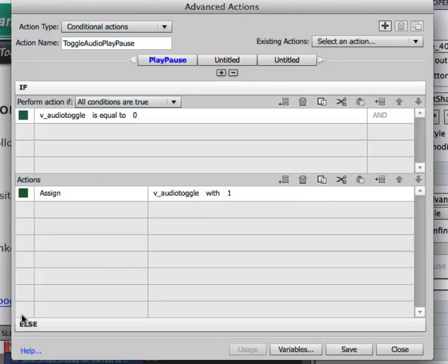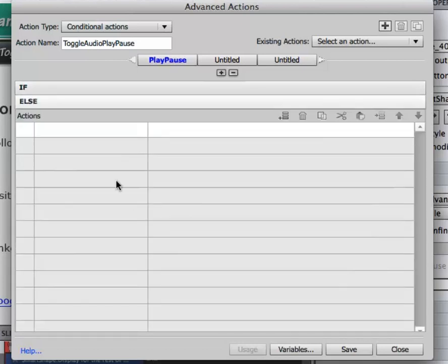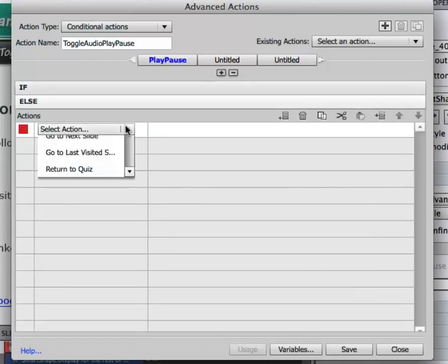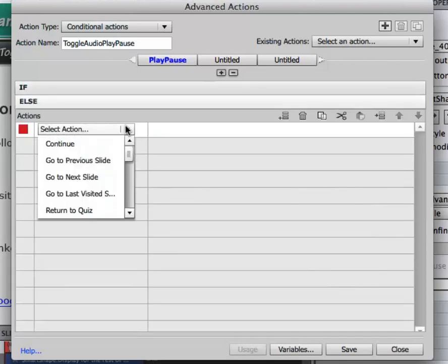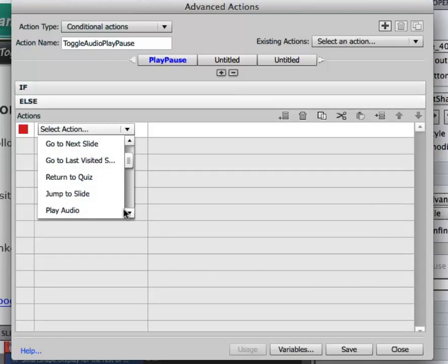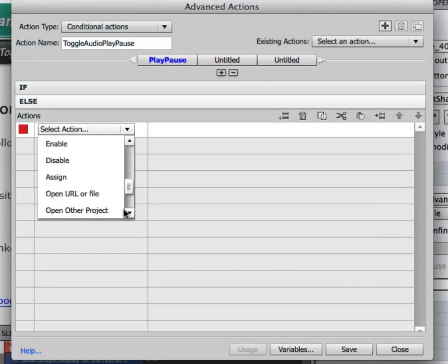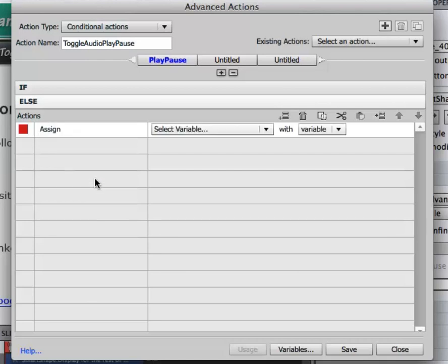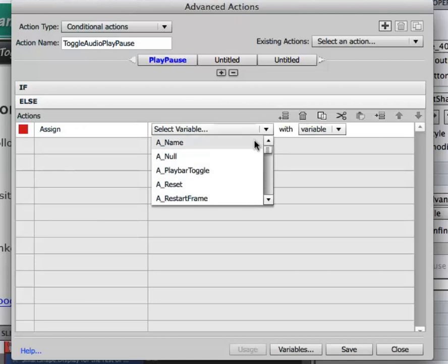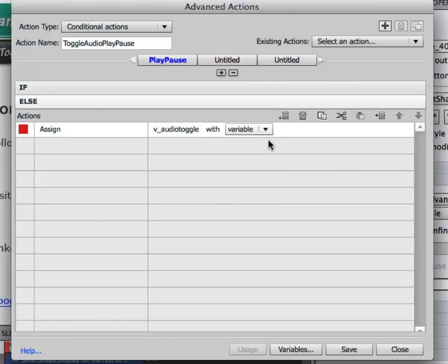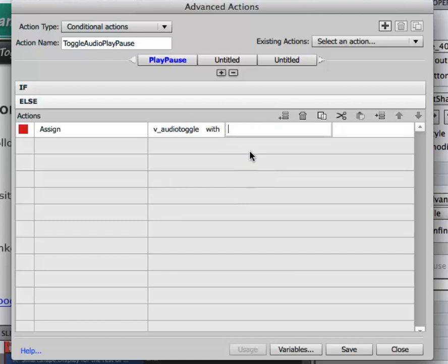Now down here there's this little else. I'm going to click on that, double click in the actions, select assign, and I'm going to select my variable and I'm going to select the literal action of zero.